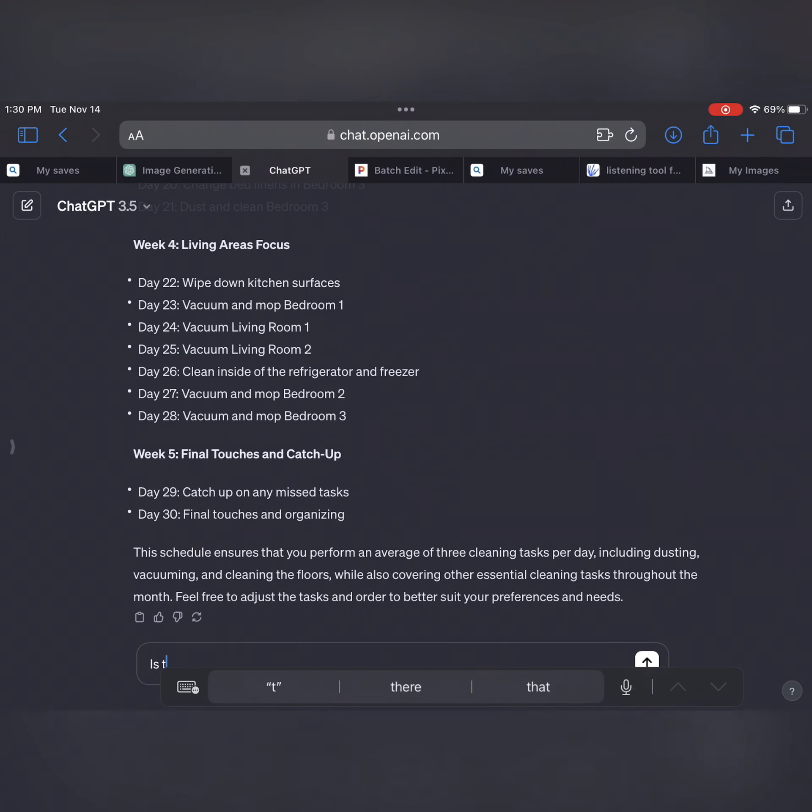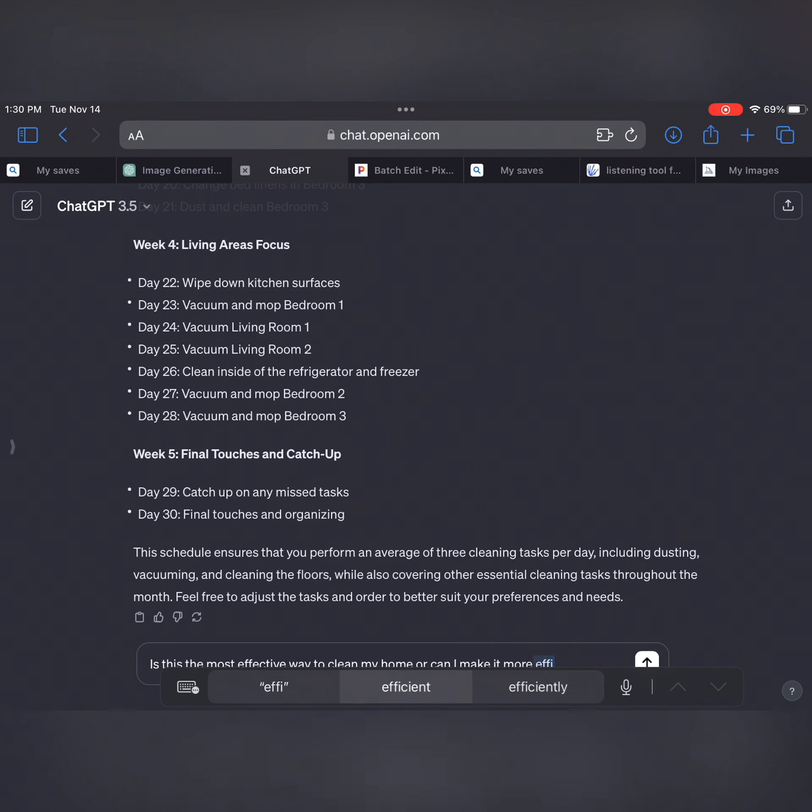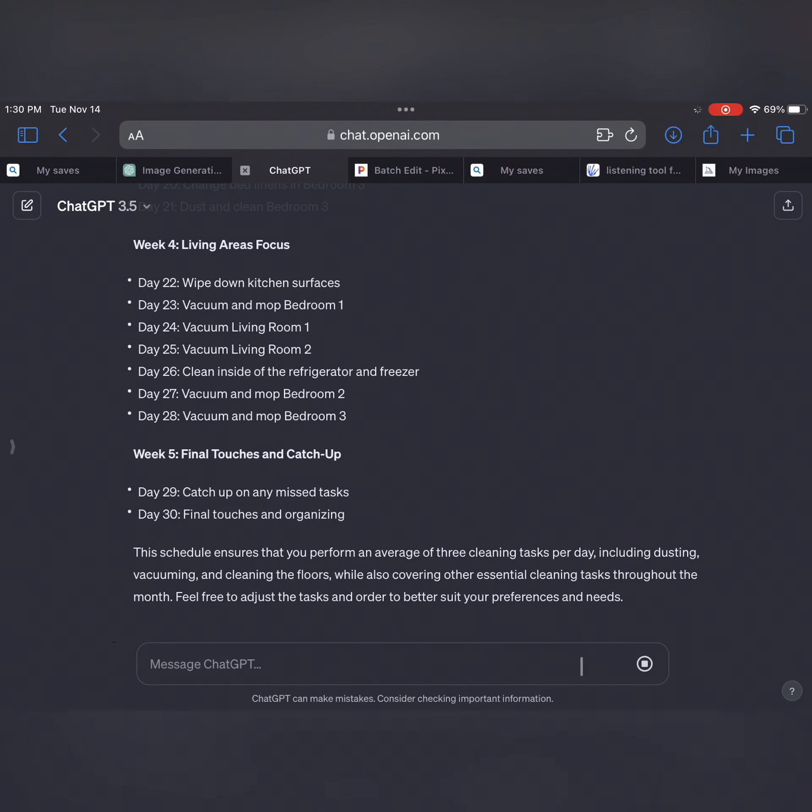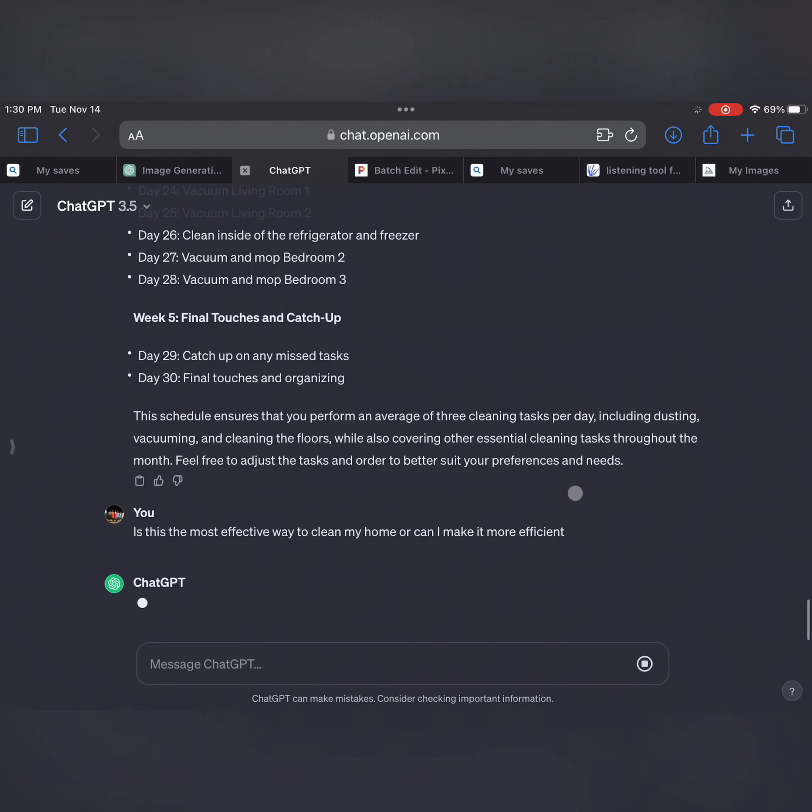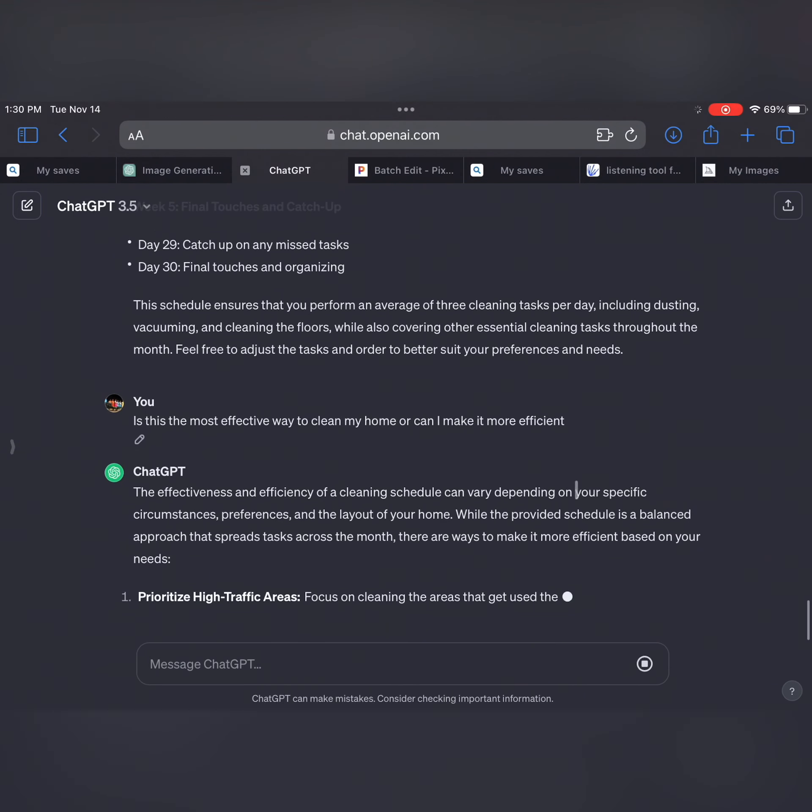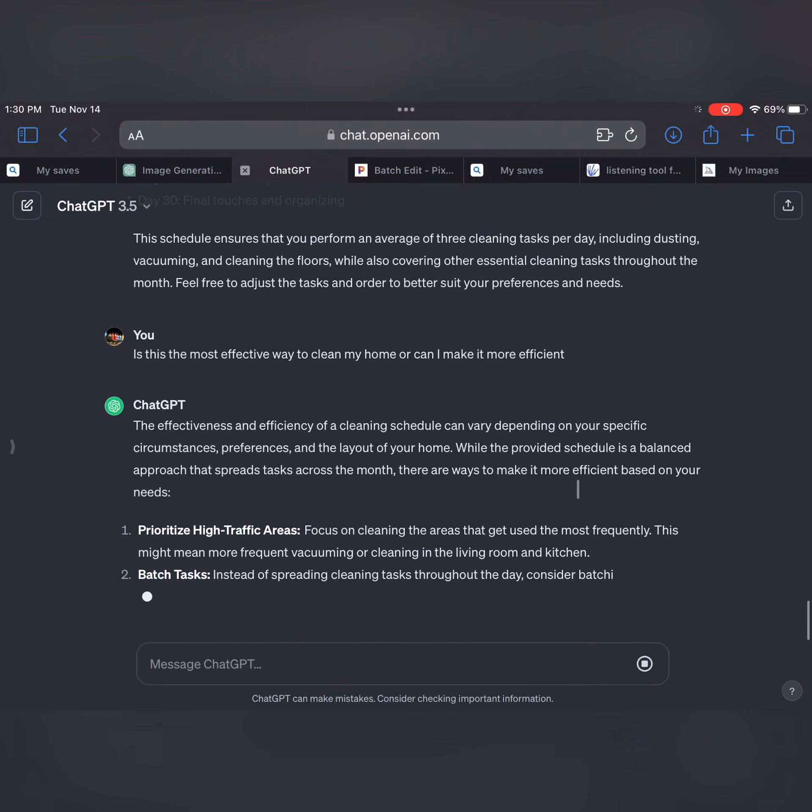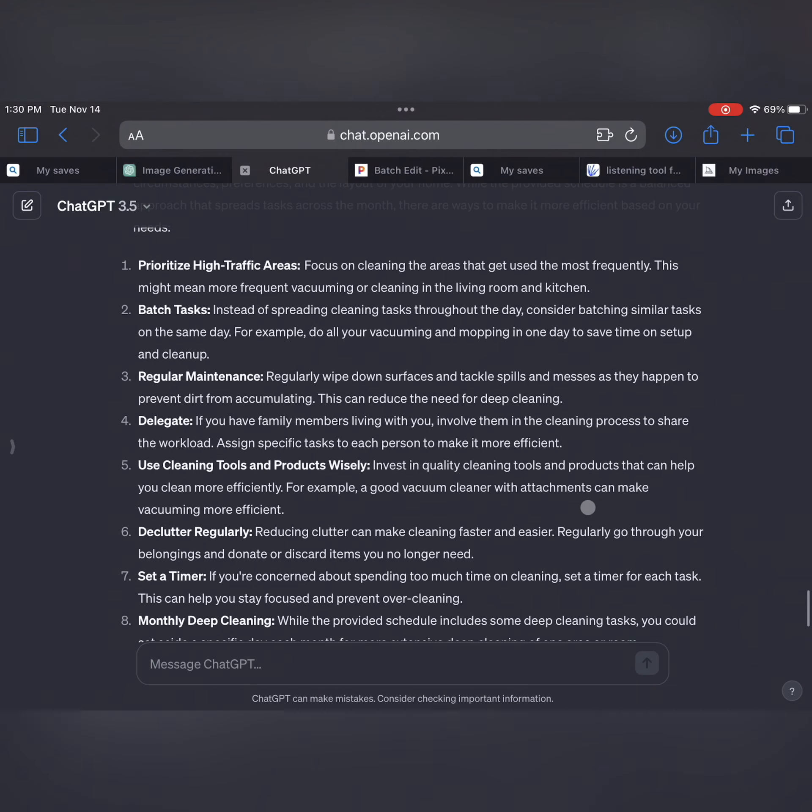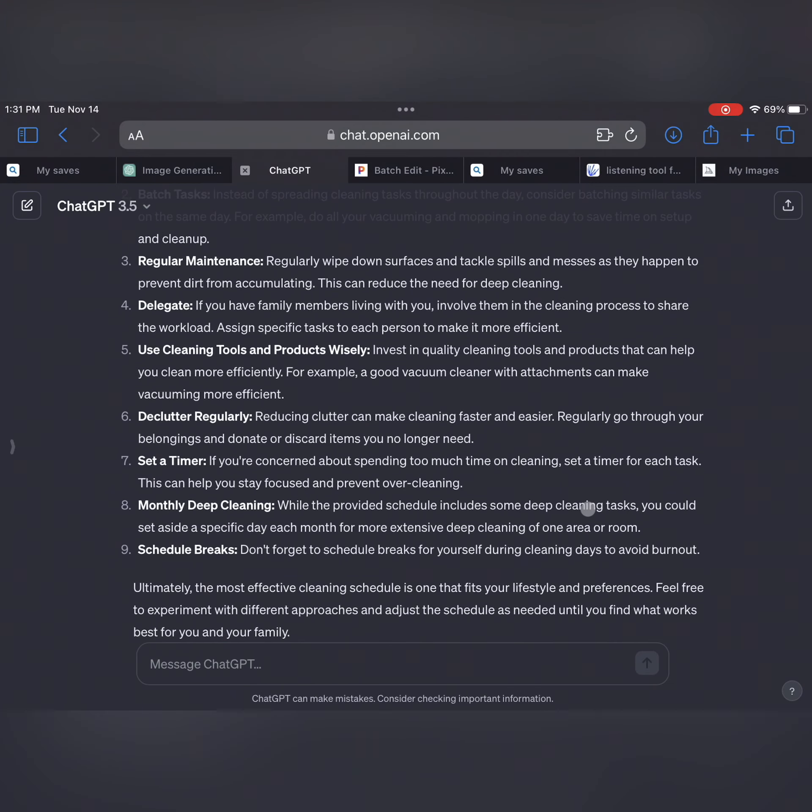But I asked it, is this the most effective way to help clean your house? Like, is this the best way to clean my home and to do it more efficiently? Because I'm like, I don't know if I'm doing this right. But I just wanted to show you just so you can understand that it gives you such great outputs. And it tells you, it says, the effectiveness and efficiency of cleaning is about prioritizing high traffic areas, batching, you know, the normal things.